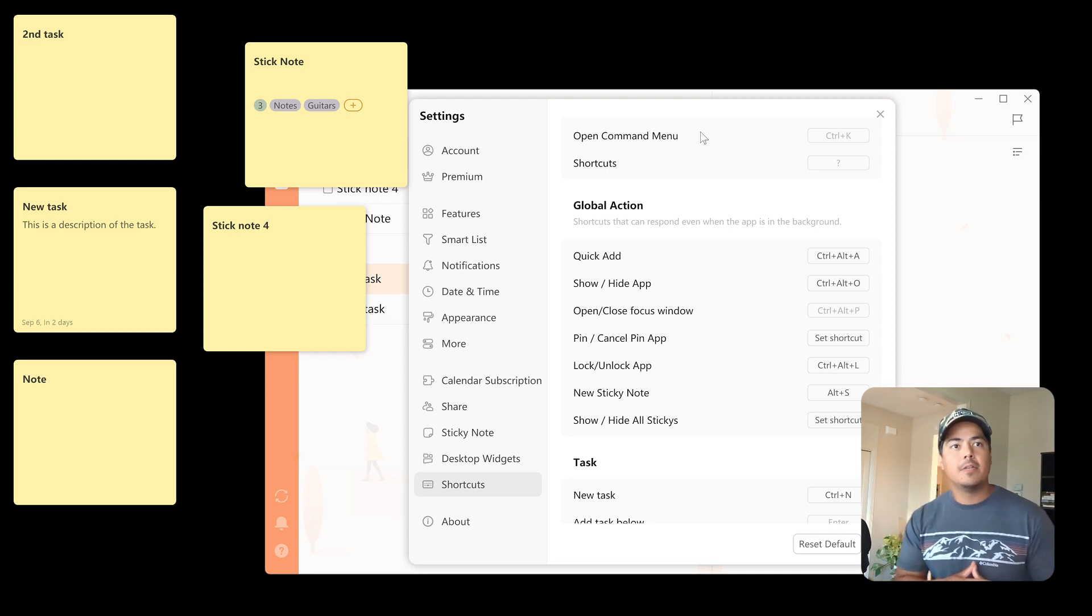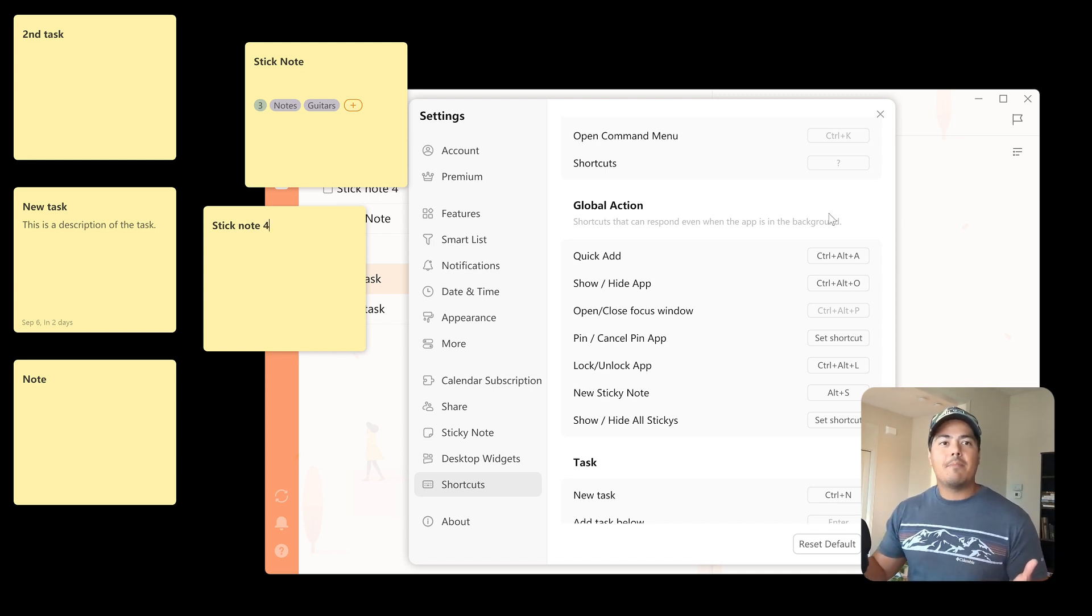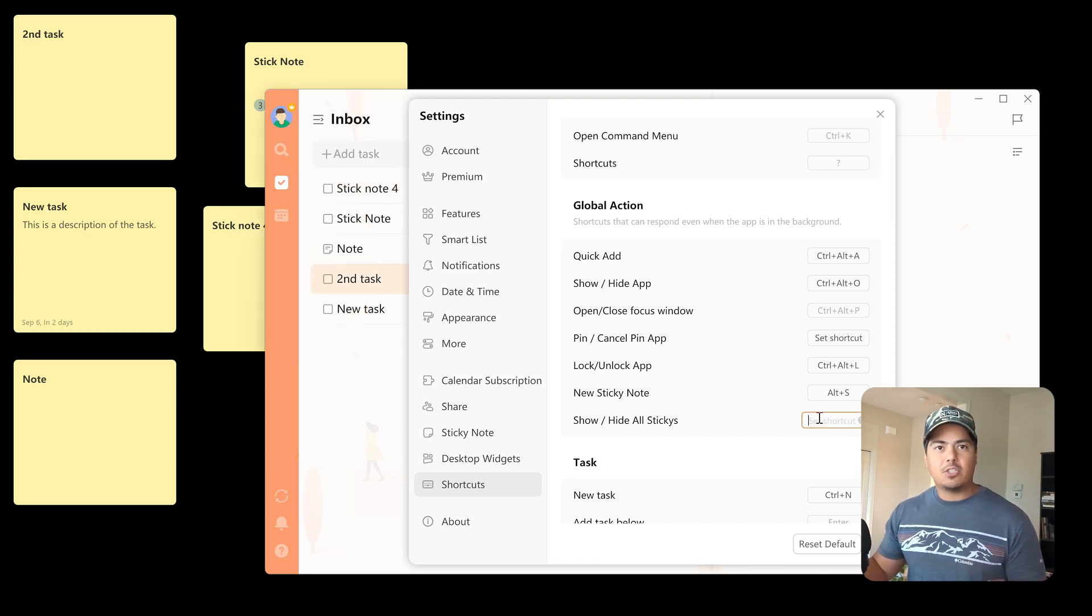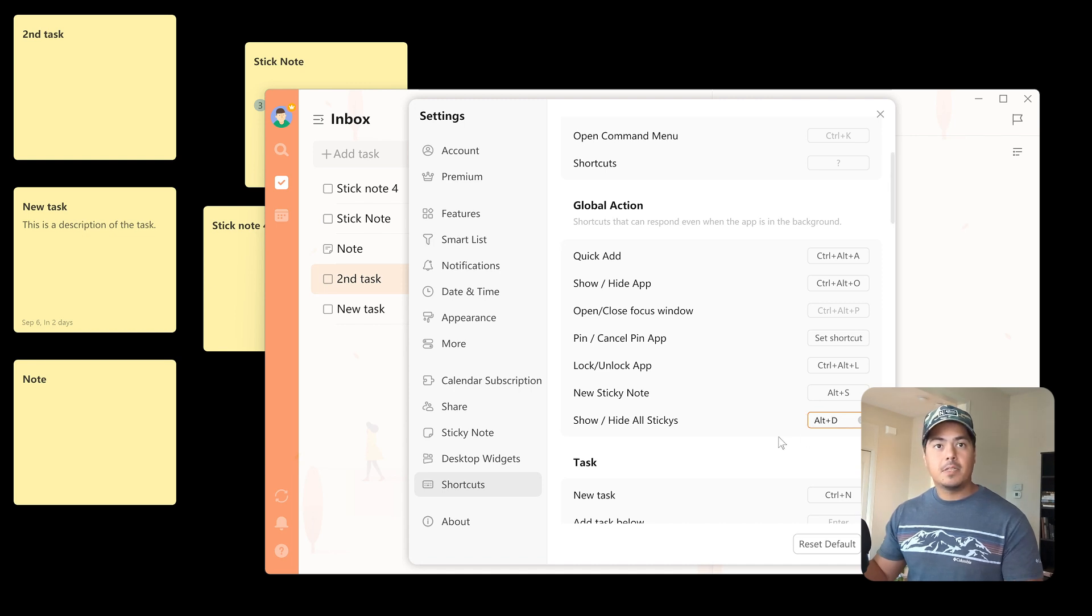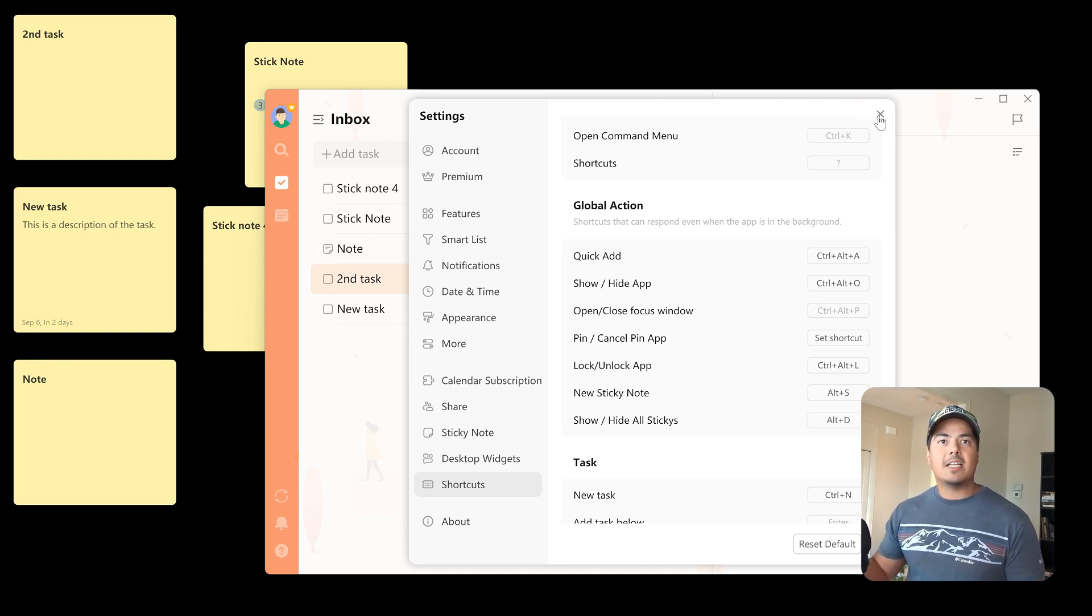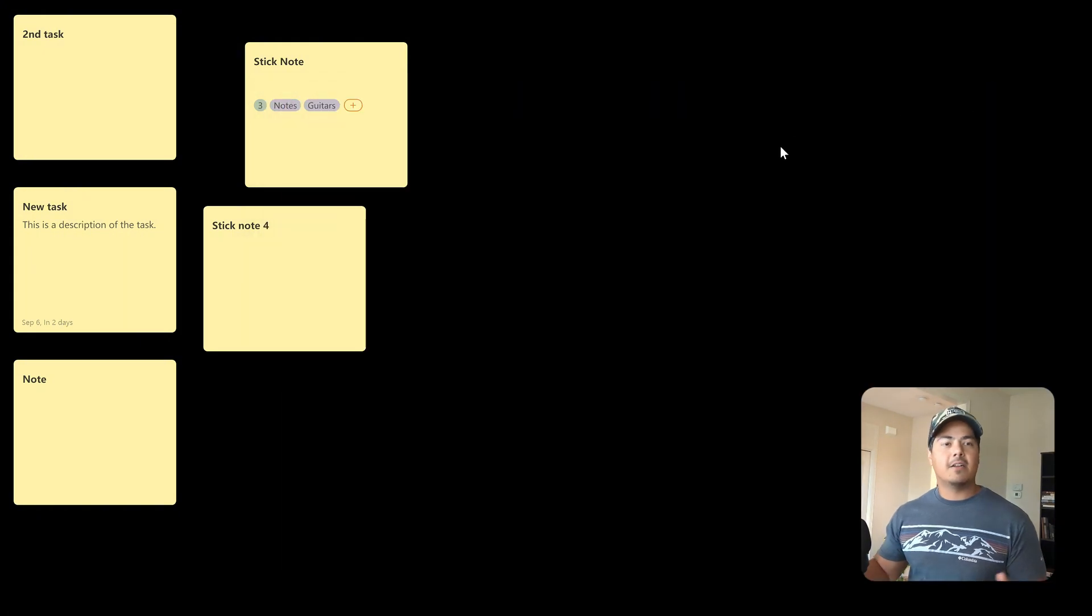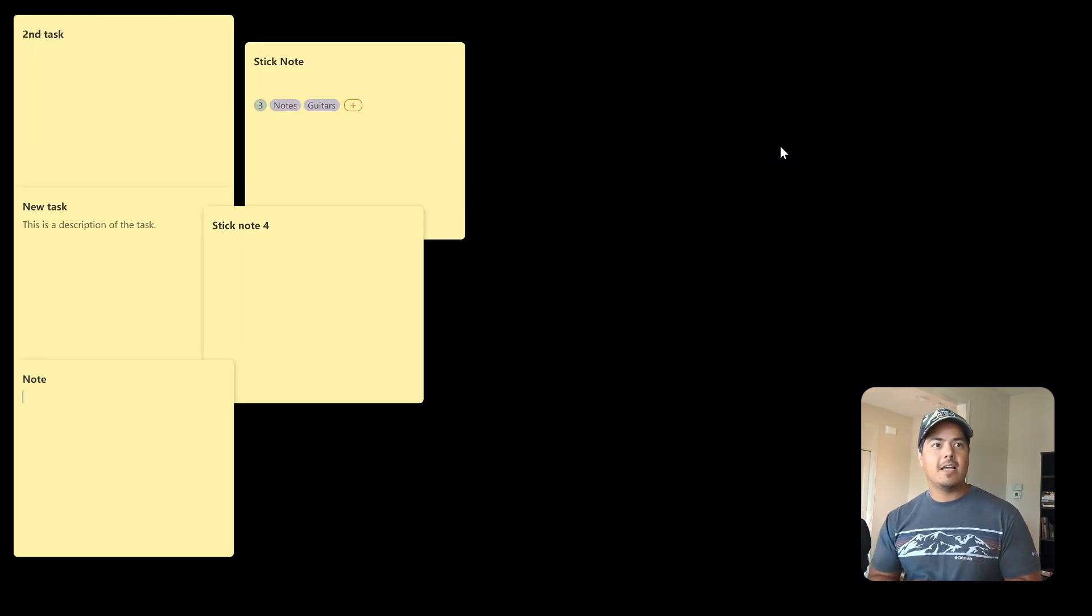And then the other keyboard shortcut that you might be interested in, if you saw it down here is the Show Hide All Stickies. So let's set that shortcut as well. I'm going to pick Alt-D and so now I'm going to exit out of my settings and kind of minimize TickTick here. And so now if I press Alt-D, it takes away all of my sticky notes, so if I'm sharing my screen with somebody and I don't want them to see all of my notes that I have, I might press Alt-D real quick, which is the keyboard shortcut I just set to hide all of my sticky notes. And then once I'm done sharing my screen, I just hit Alt-D again and bring them all back.